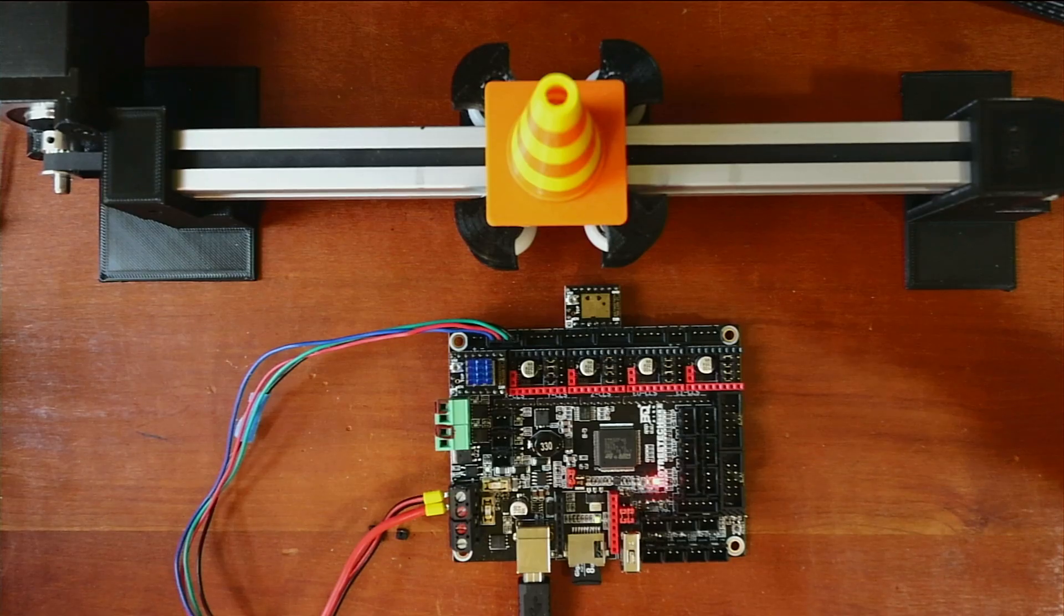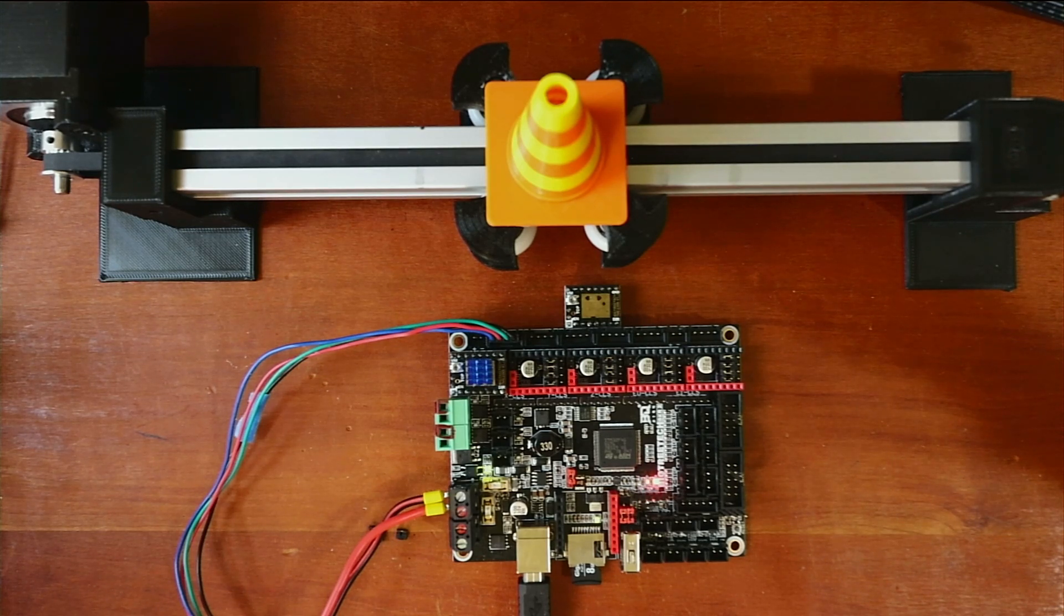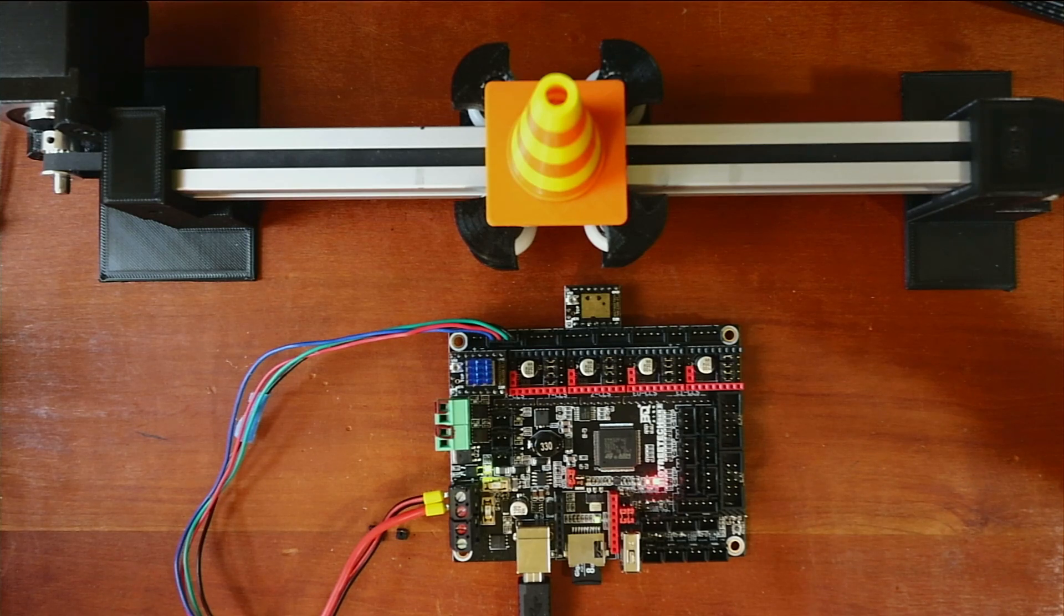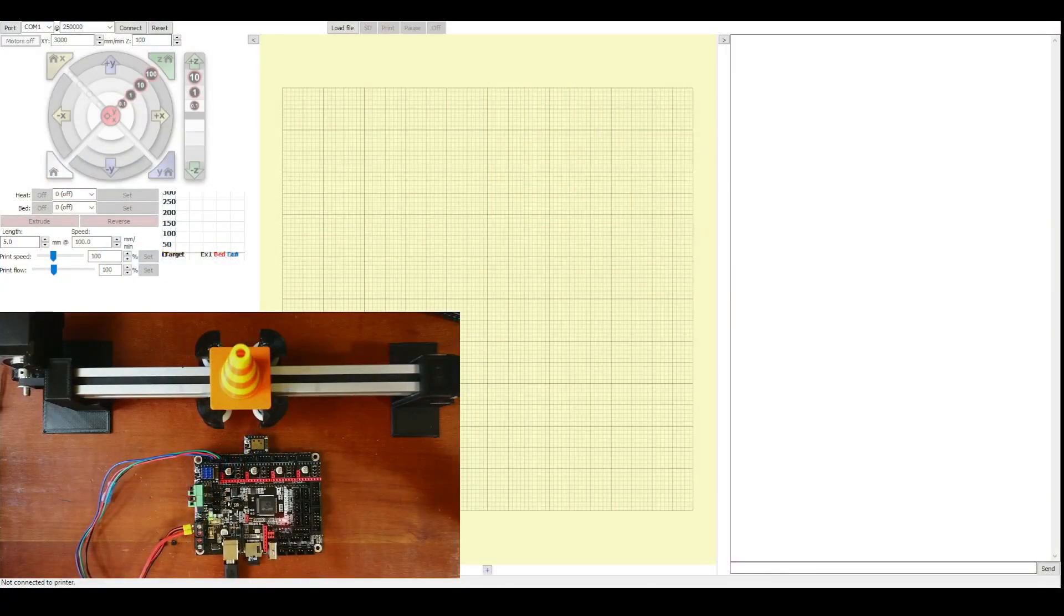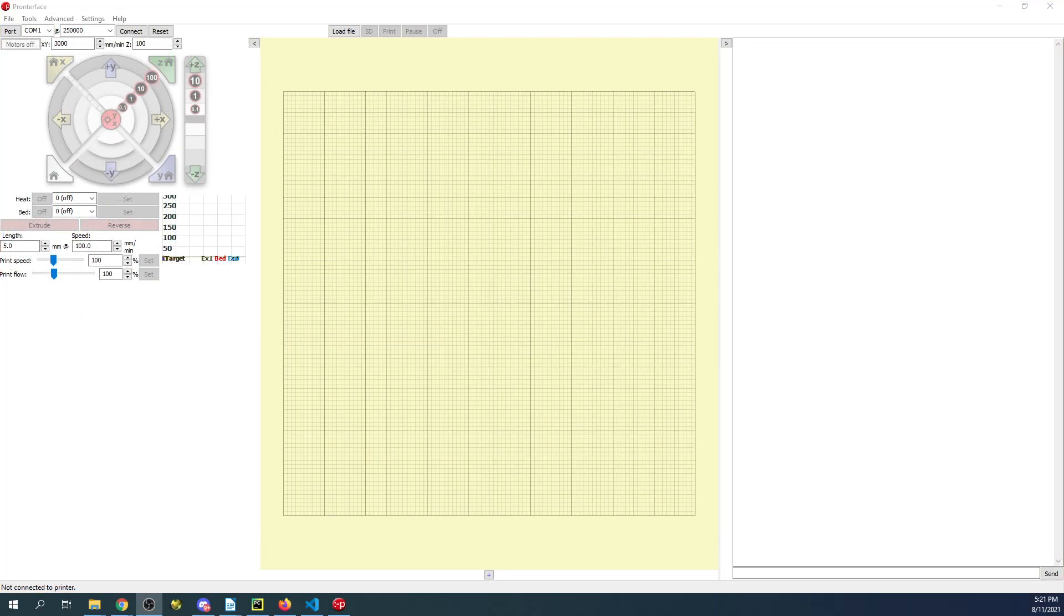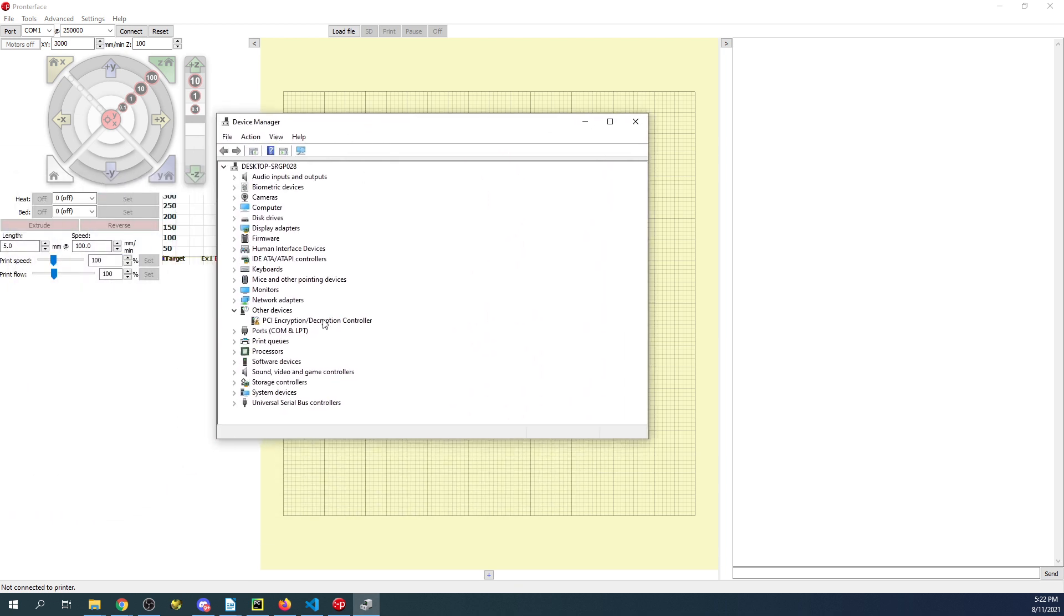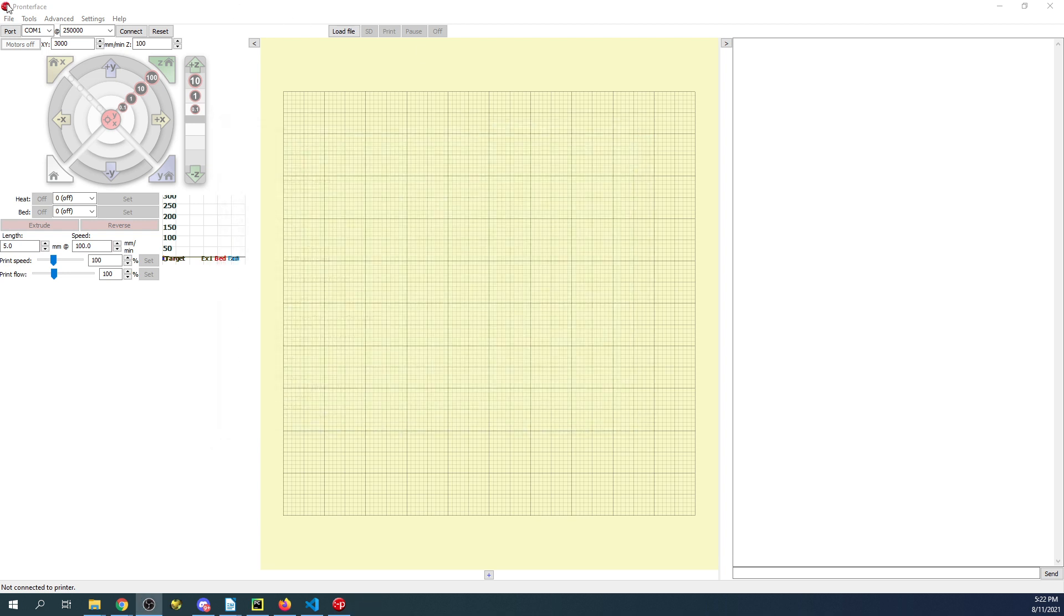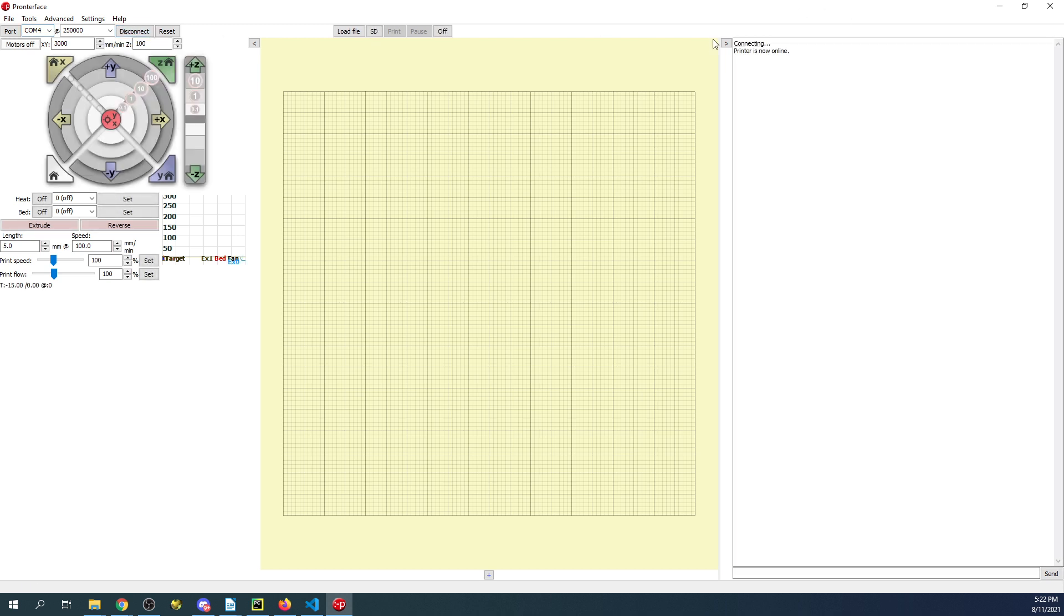Once I plug it in, it's energized, so you don't want to touch the board. At this point, I'm going to go over to Pronterface and try to connect to it. Inside Pronterface right now, it says I'm on COM port 1, which is not our COM port. I'll show you how to find that. If we go over and type device manager, it'll bring up the device manager. Over here, you can check your COM port, which is COM port 4. I'm going to change this to a 4. It's at a quarter million bits per second. I'm going to connect. It says connecting - printer is now online.